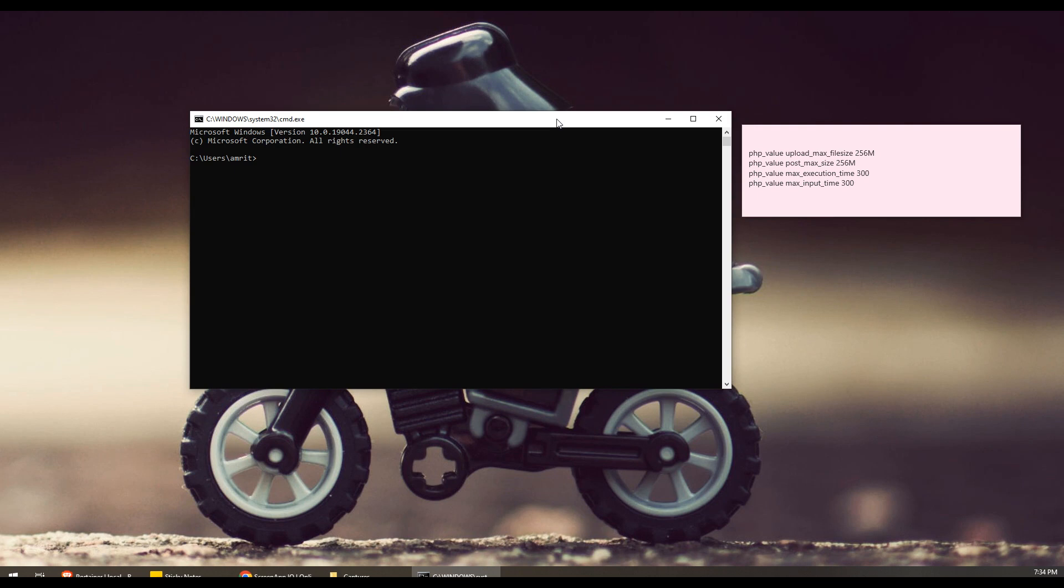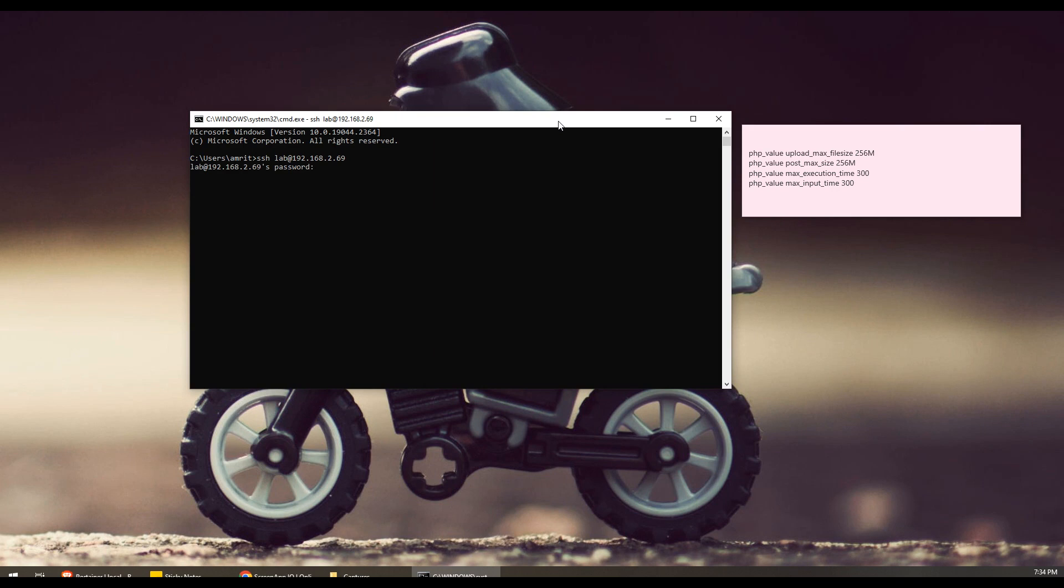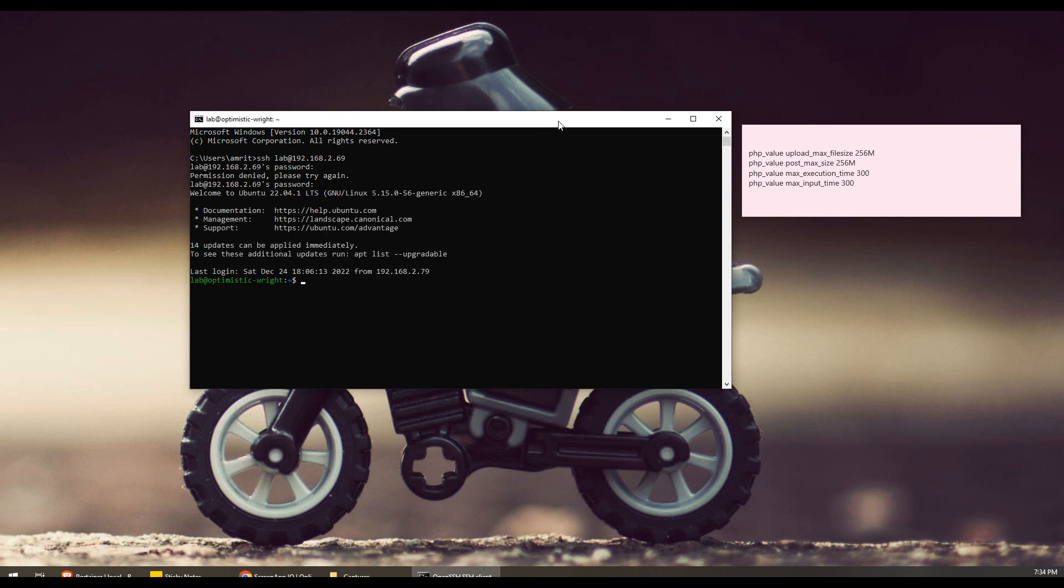First, you need to log into your server where Docker is installed. I would say use PuTTY or CMD to SSH into your server. In my case, it's installed on this IP and the username is lab. I'm going to enter my password and I'm logged in.